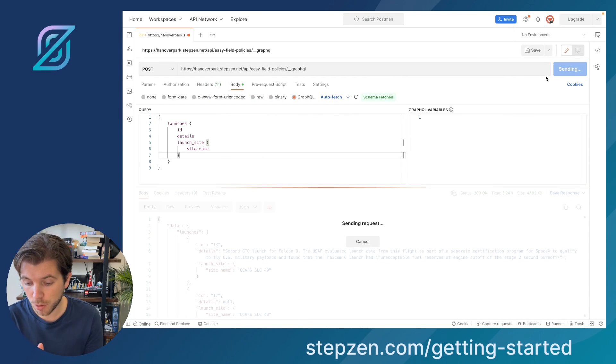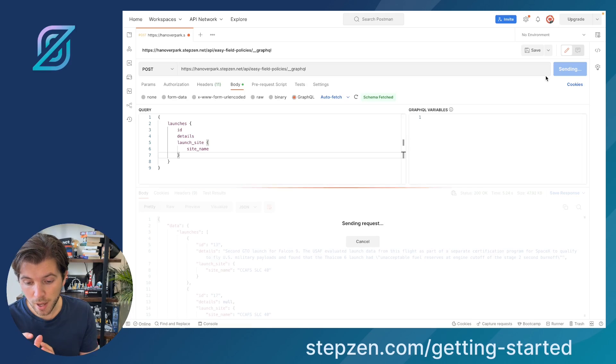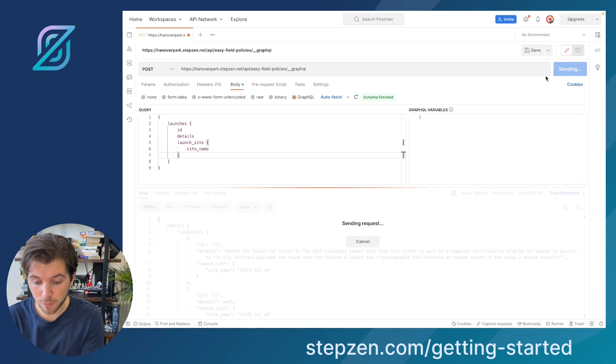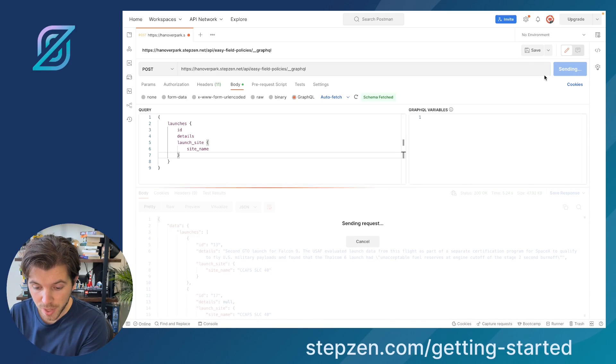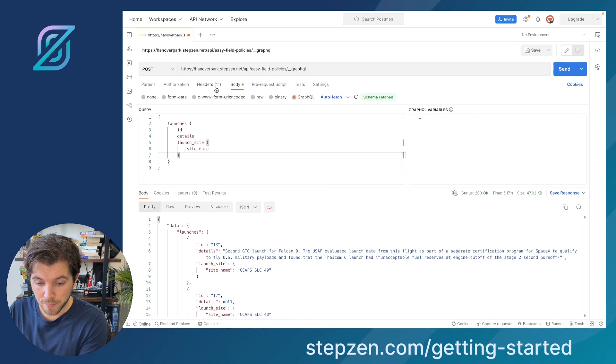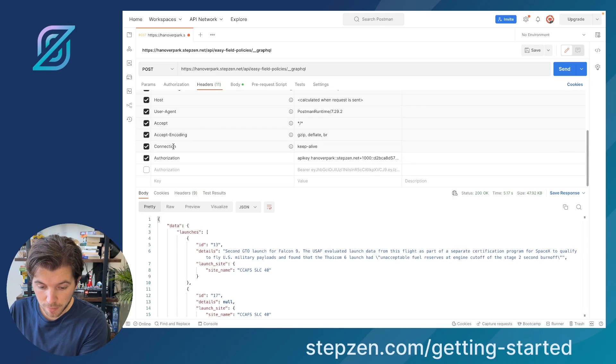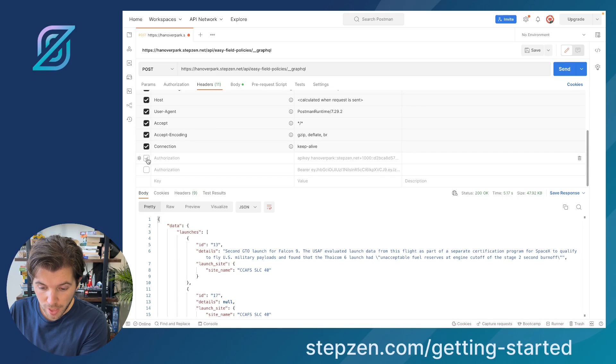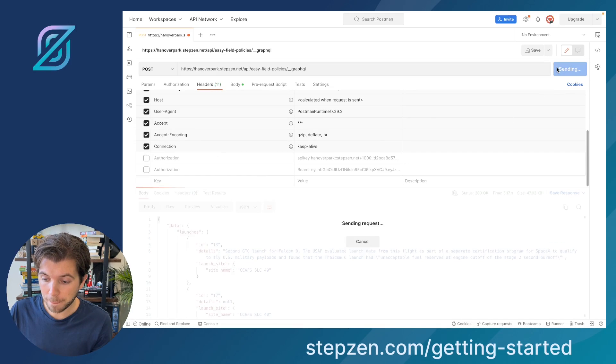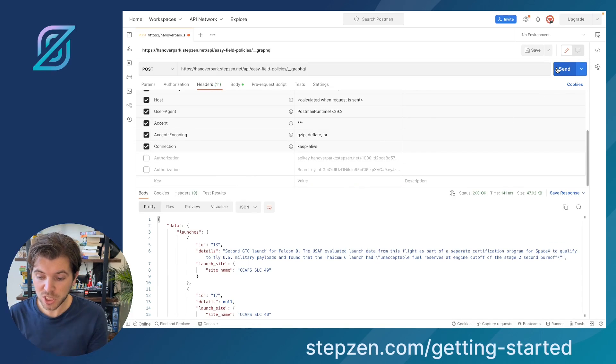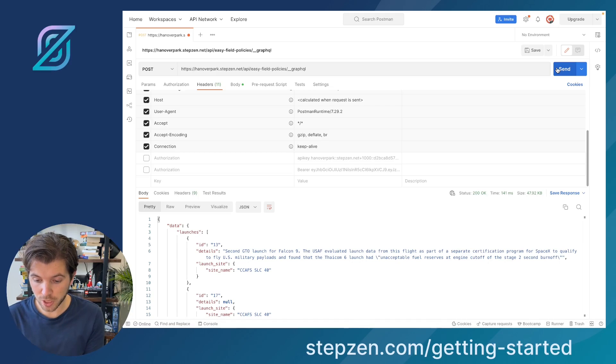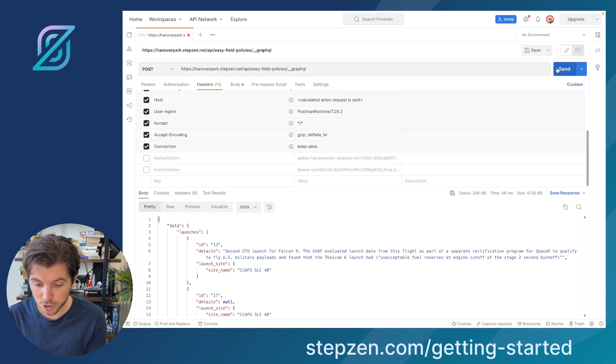Let me run this query again. So now it has the API key from StepZen. So let me run it again by deleting the API key and then see if we still get some results. And as you can see, the results are still there.